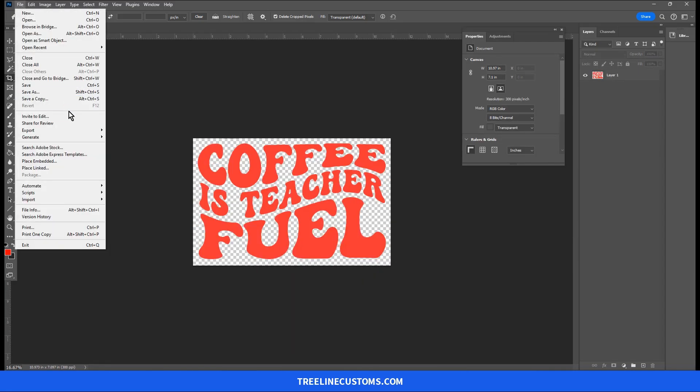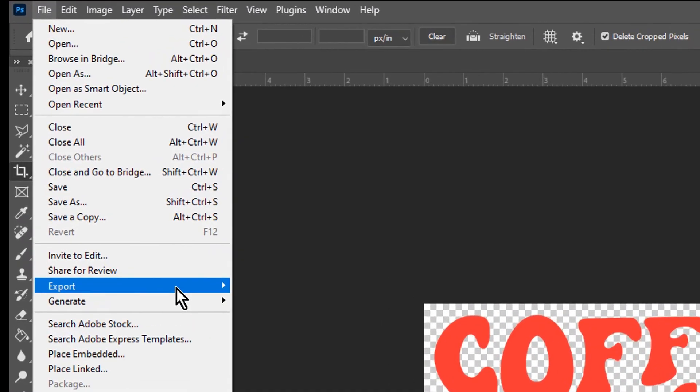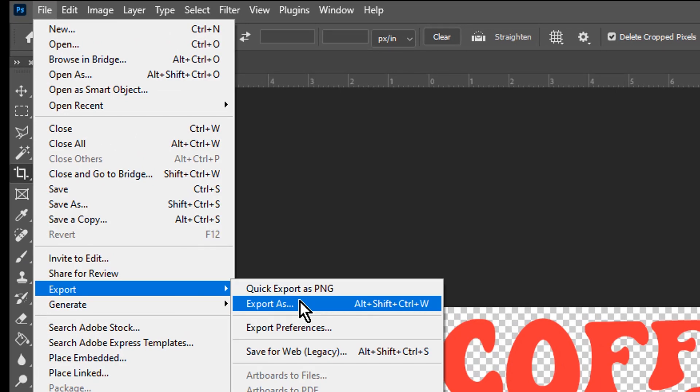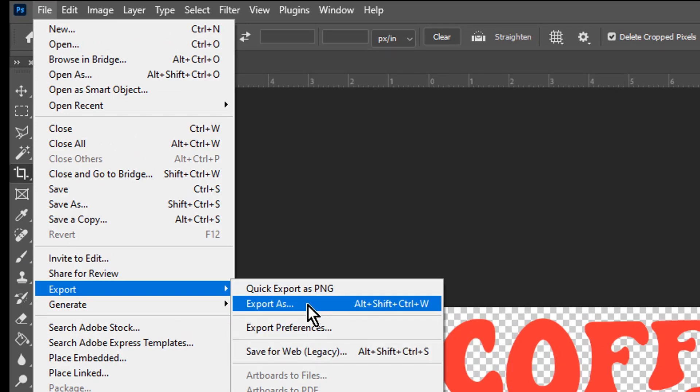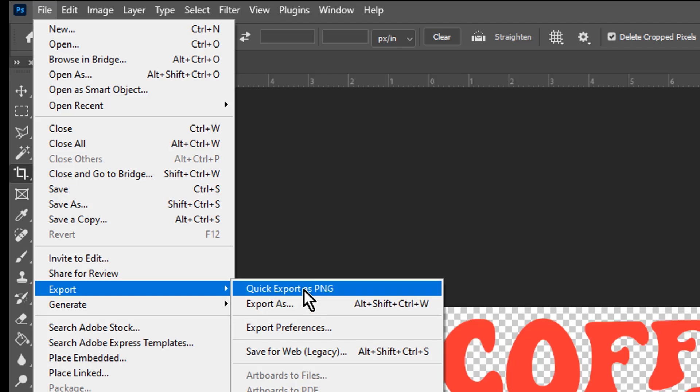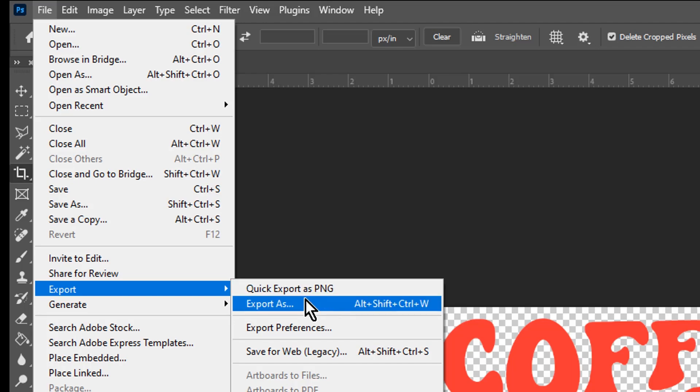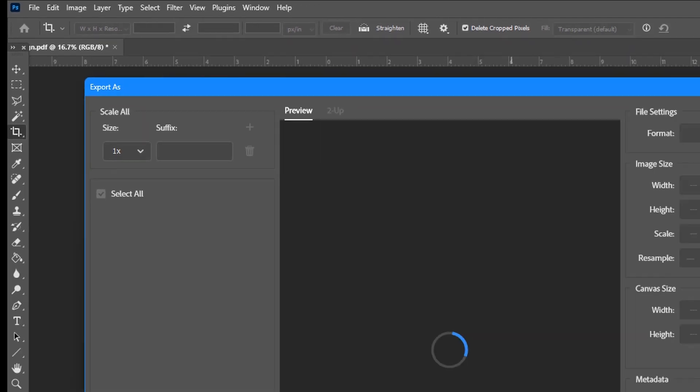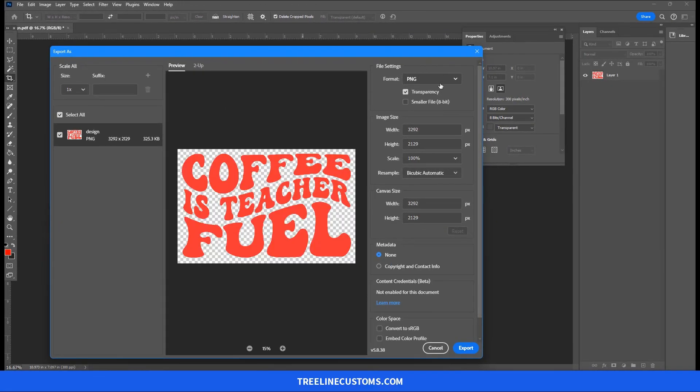And then we're going to go to file, export, export as. Do not use the save for web legacy part. You want to use export, export as. Do not use quick export. We want export, export as. And this will show you the resolution.